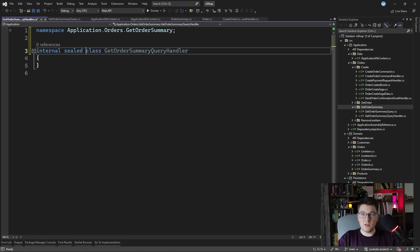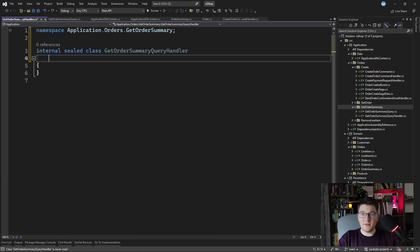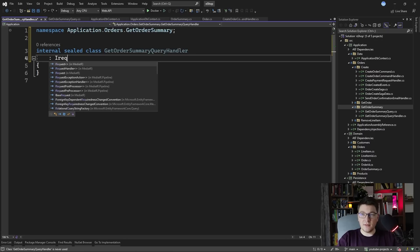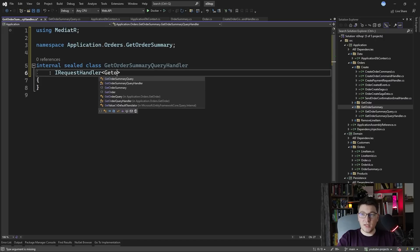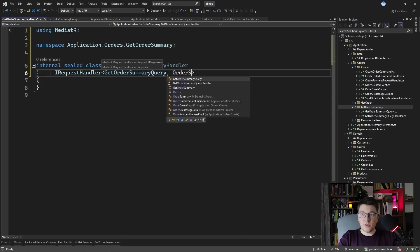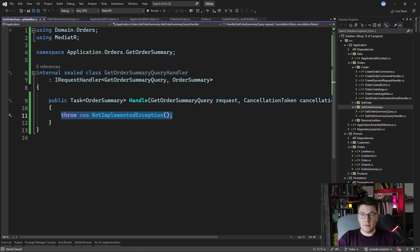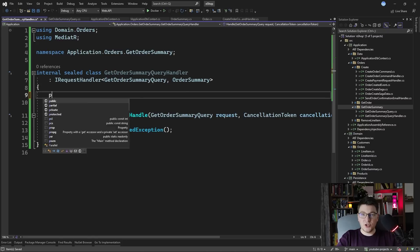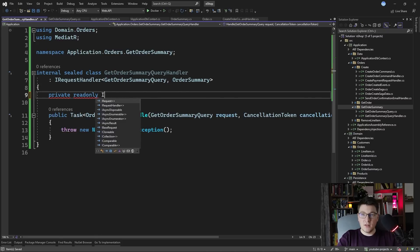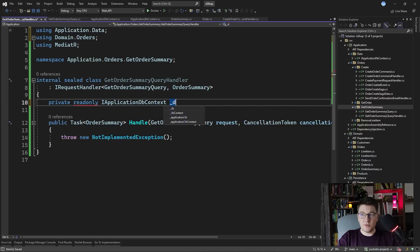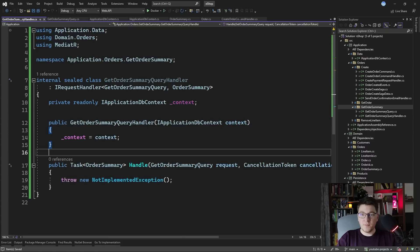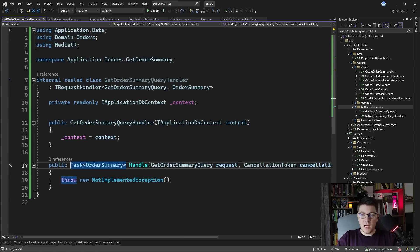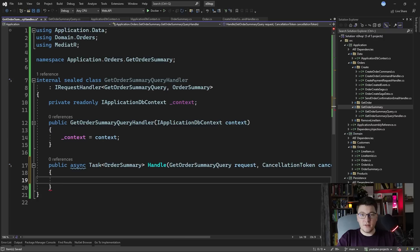So this is going to be internal sealed. It's going to implement the I request handler interface for the get order summary query and it's going to return an order summary instance. So let's implement the handle method and I'm going to inject the db context or rather the I application db context interface from our constructor.